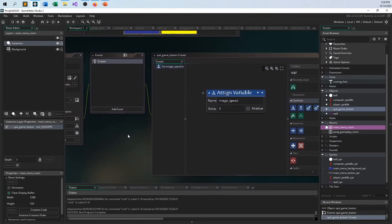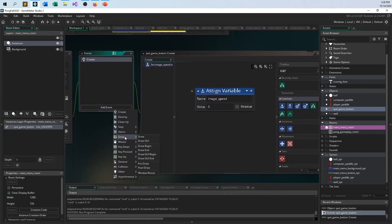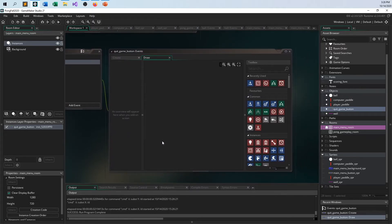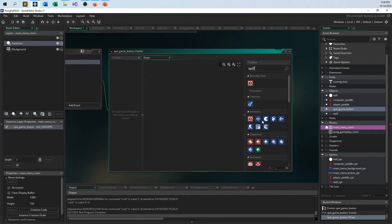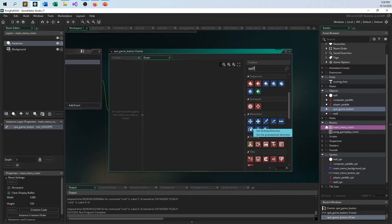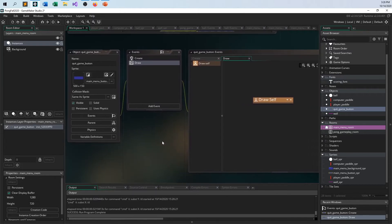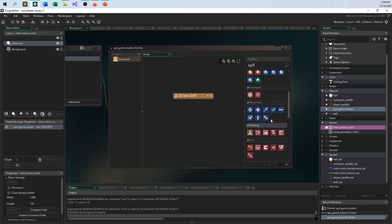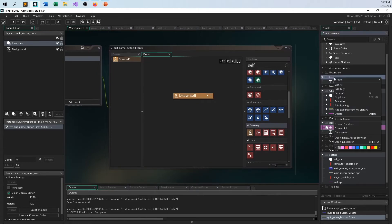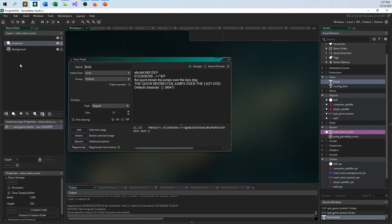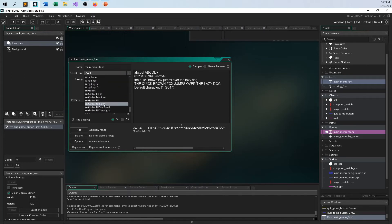Now let's worry about the draw event so we can draw the text we want. This is going to be a pure draw event because we're taking over for GameMaker. What we want to do is call draw self — we want GameMaker to draw whatever it would have drawn if we didn't take over the draw event. That's what draw self means. And one little thing I forgot: I want to add a font for the main menu.